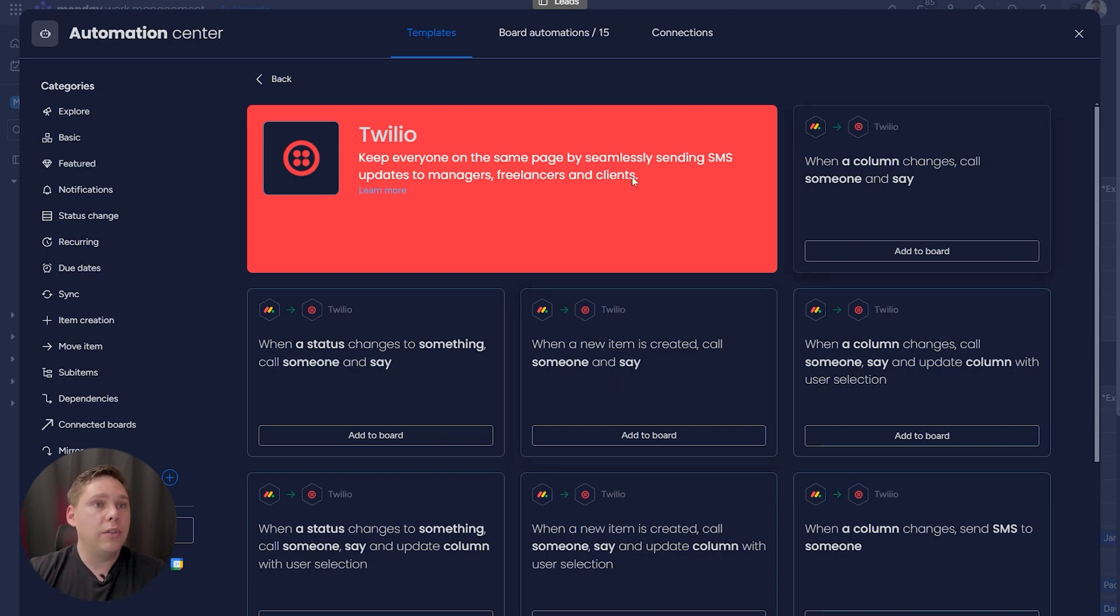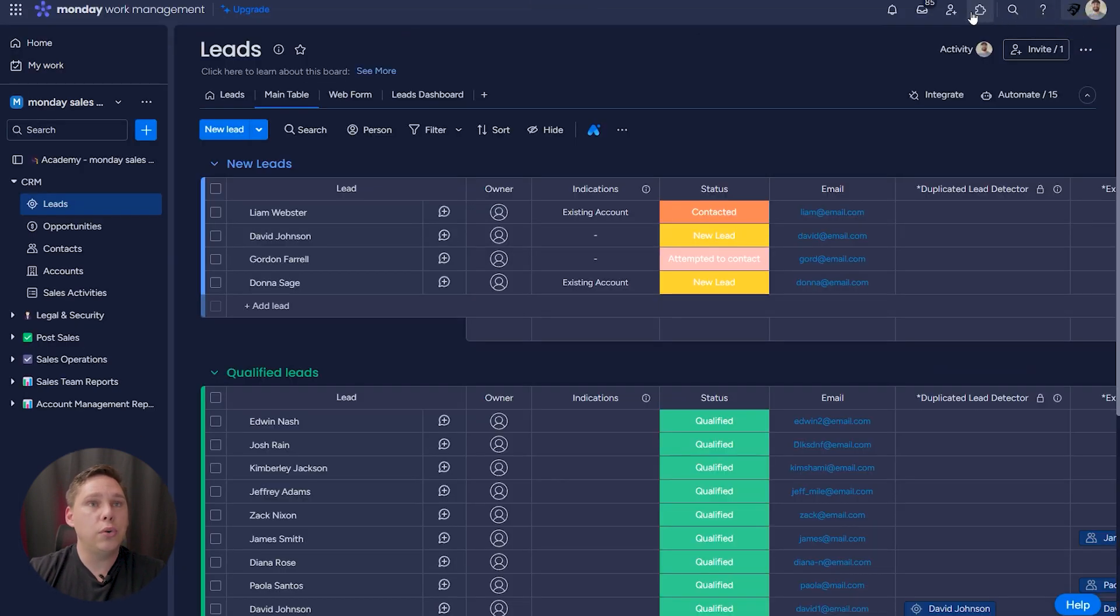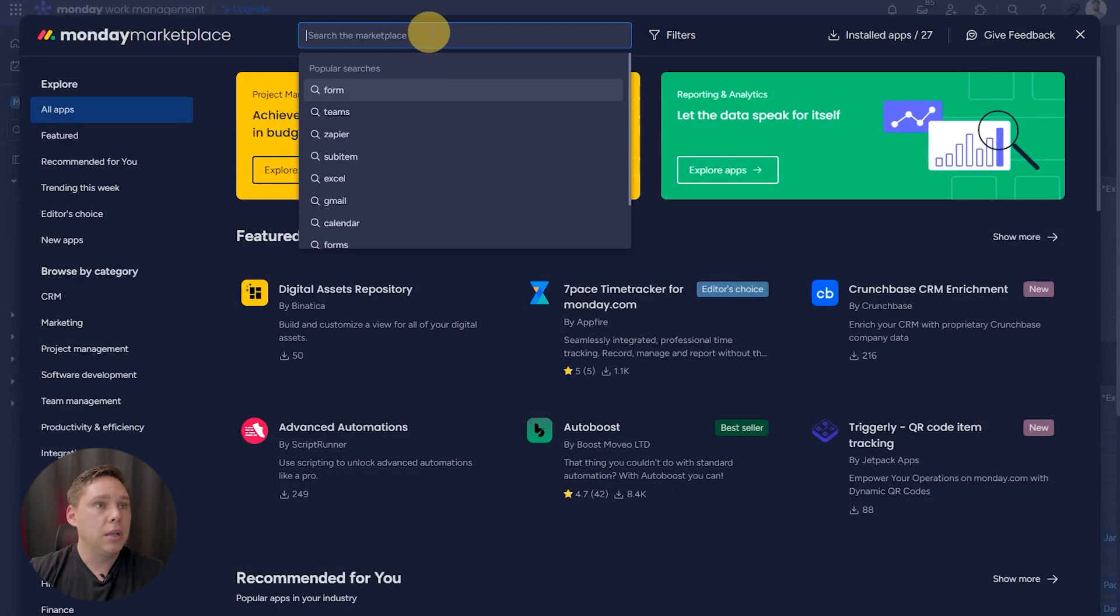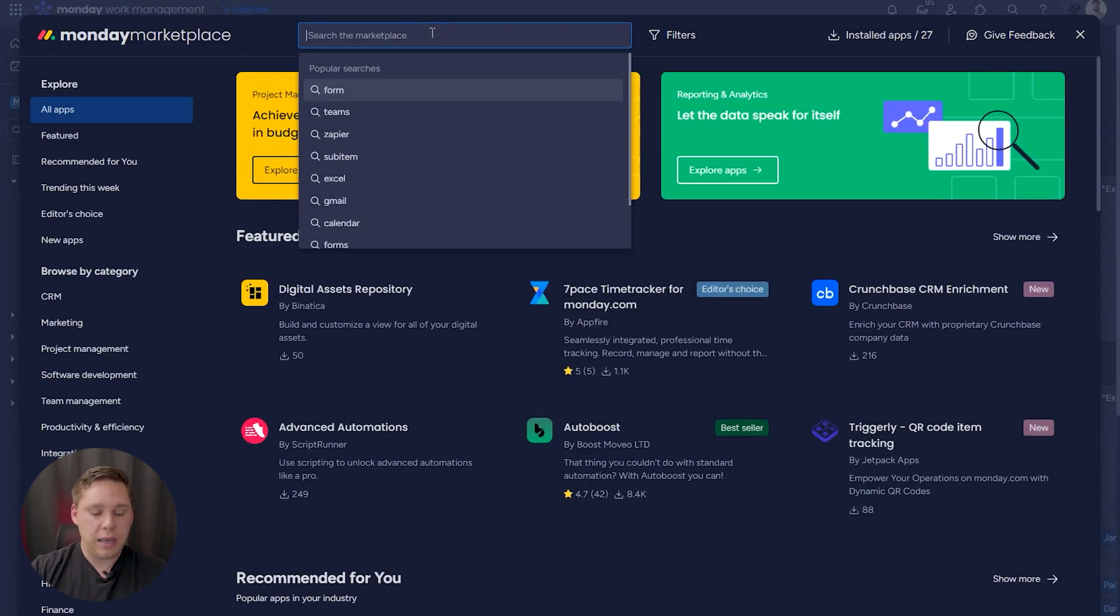Now, those are the native integrations. And just to show you so you get an idea, let's go to the Monday app marketplace. Let's just type in SMS.